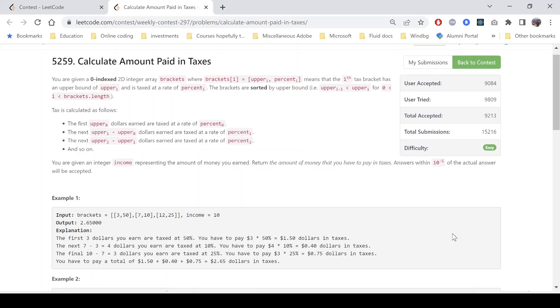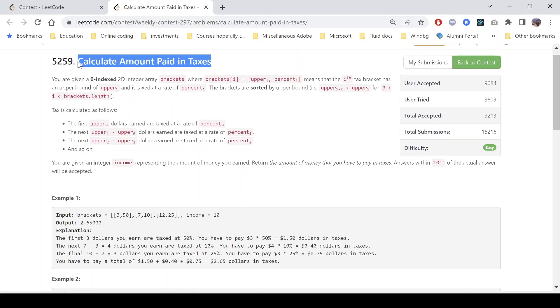Hello everyone. Hope you all are doing well. In this video, we will discuss the first program of LeetCode Weekly Contest 297. The problem name is Calculate Amount Paid in Taxes. It's an easy level problem.